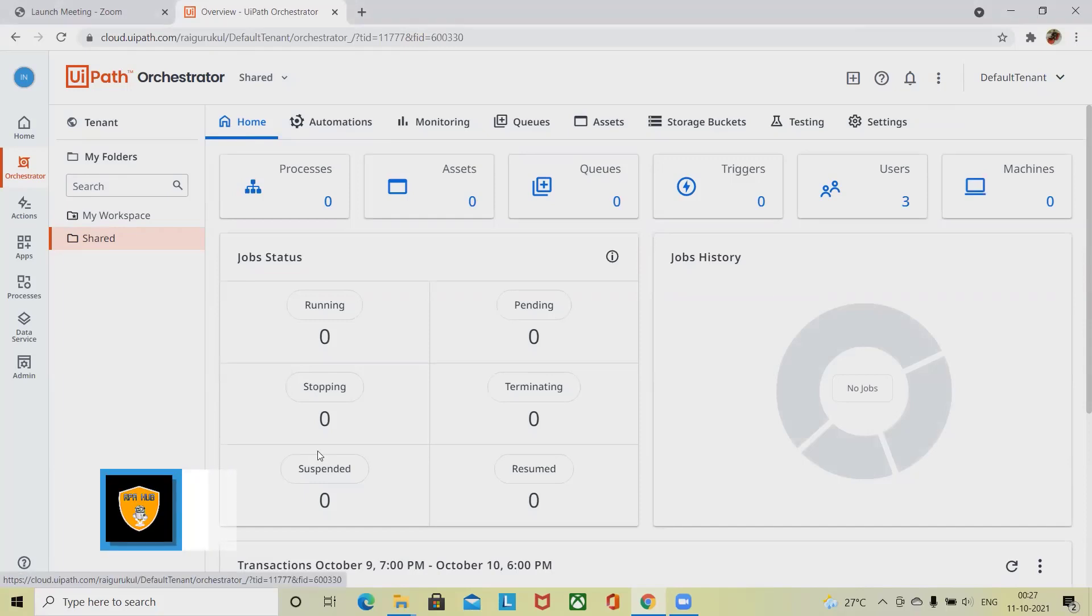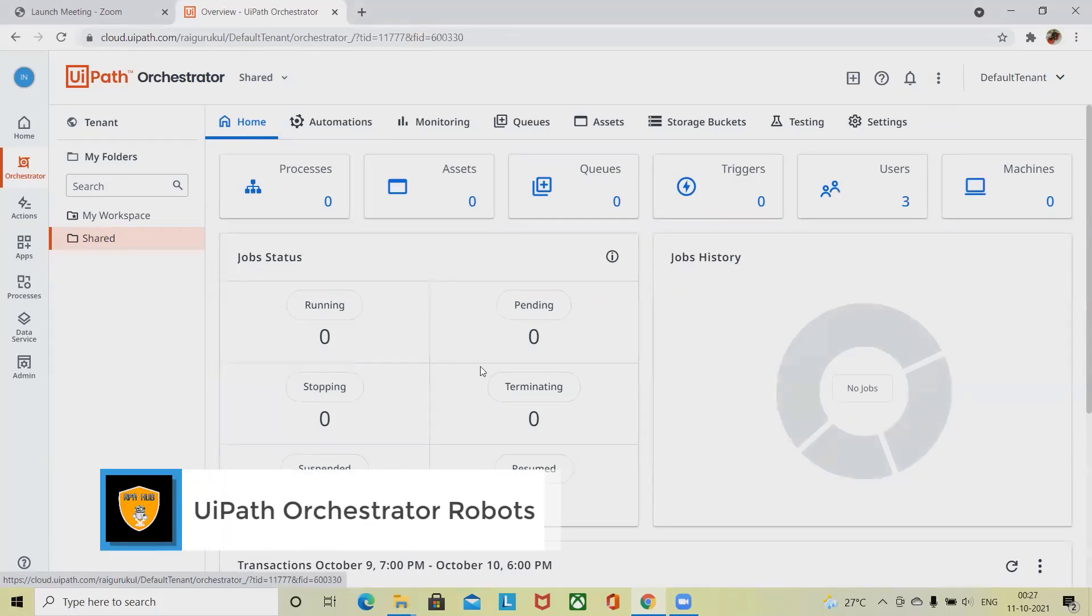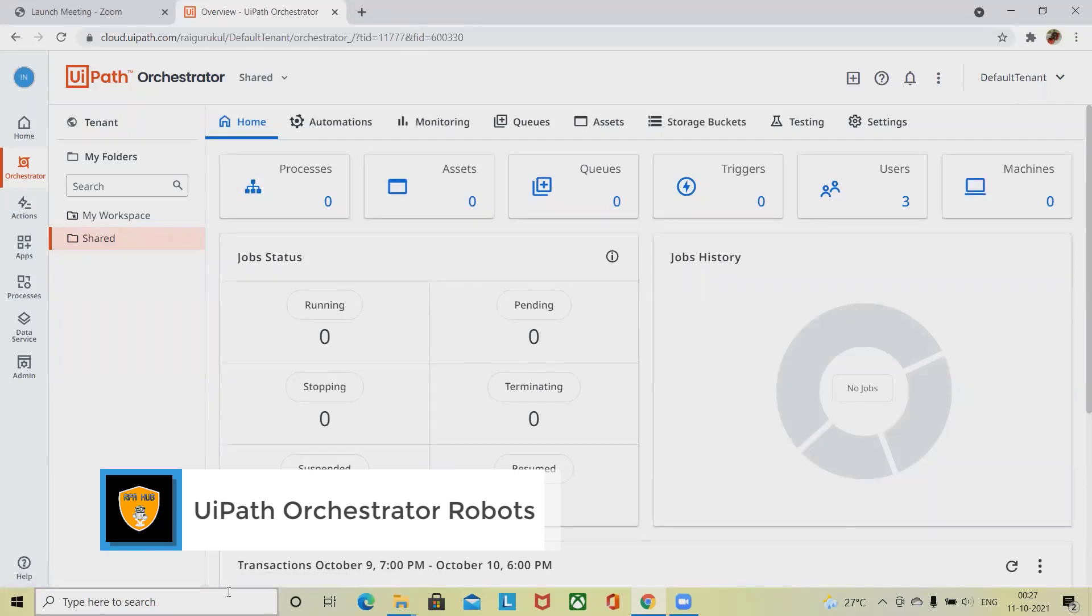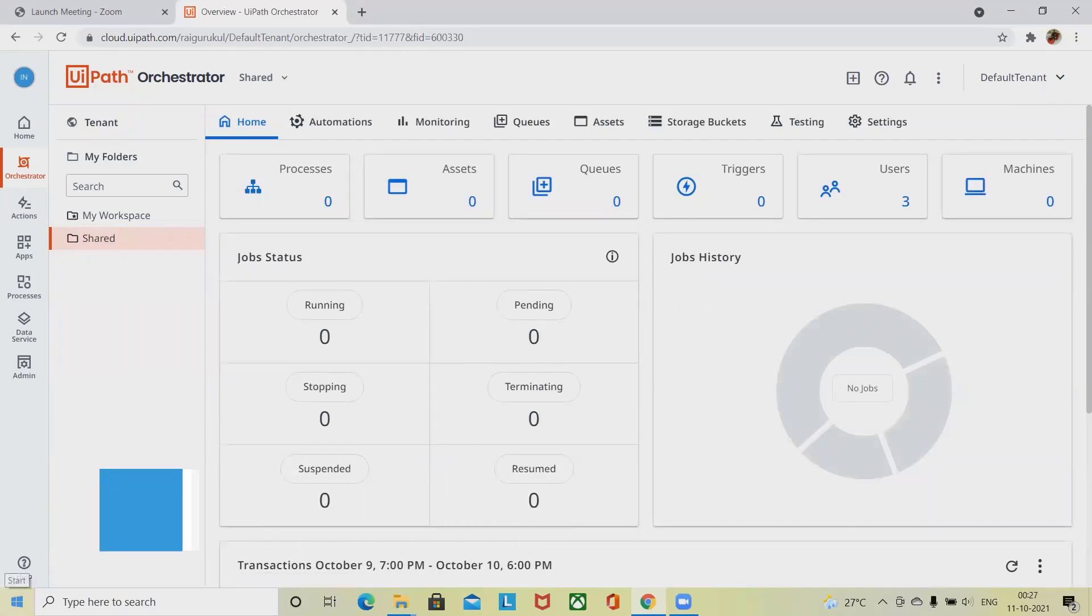Welcome to RPA. In this video, we'll discuss what is UiPath robots, how to manage robots, and perform different operations on UiPath robot. If you don't know about UiPath Orchestrator, please watch my first video about introduction of UiPath Orchestrator. I will include the URL in the description tab.